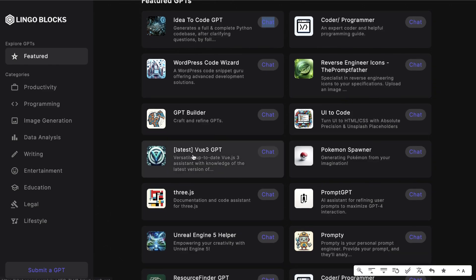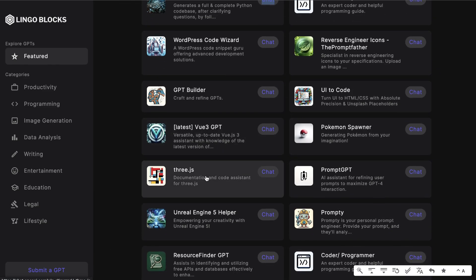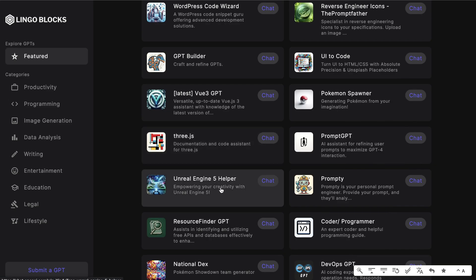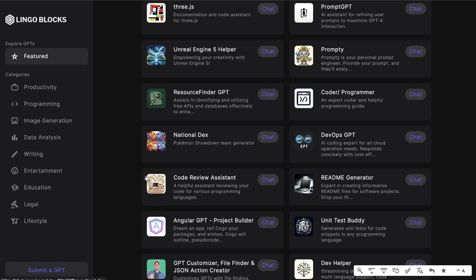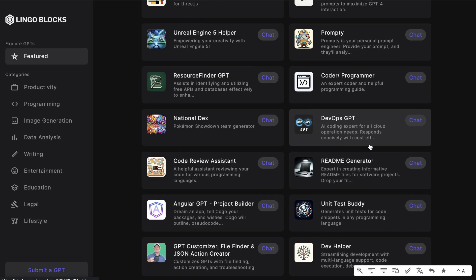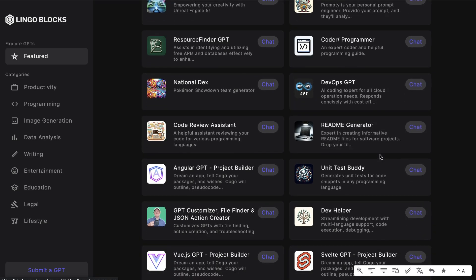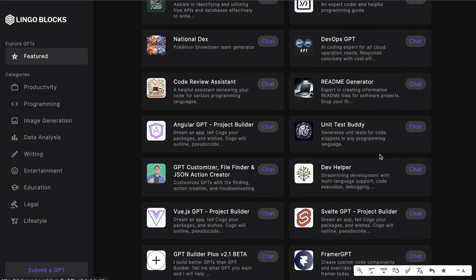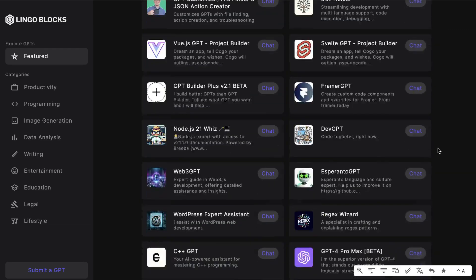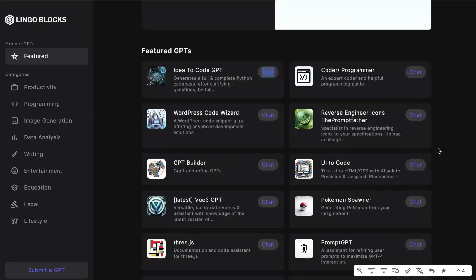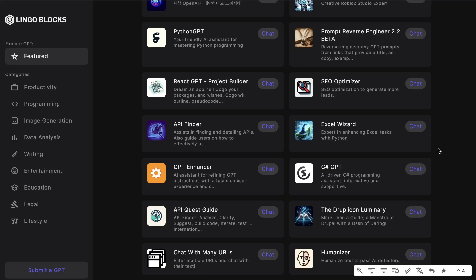Some other coding specific GPTs are Vue 3 GPT, three.js, Unreal Engine 5 helper, there's a code review assistant so this will actually go and read through your code, DevOps GPT, README generator, and so on. As you can see there's a lot of coding specific GPTs, but if you're a programmer or developer and you know that there's a specific use case that people may want for when they're using ChatGPT, you can create that GPT.